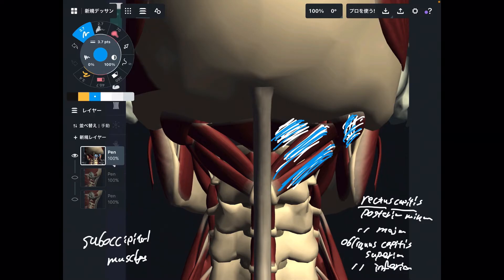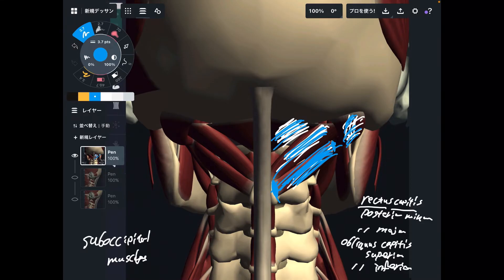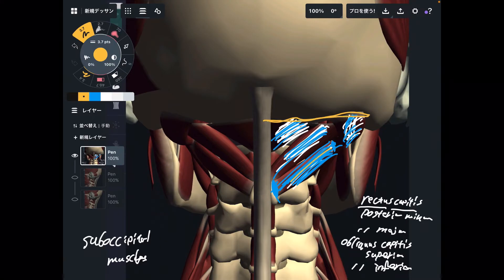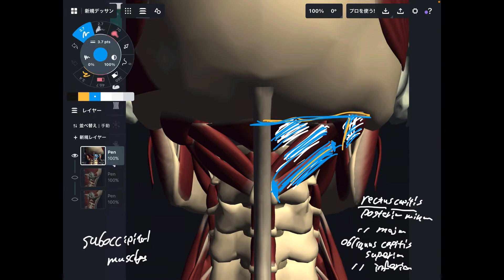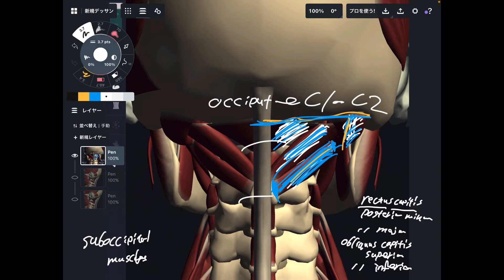This one is slightly unusual because obliquus captus inferior does not attach to the occiput — it attaches to C1 and C2. However, its name still contains 'captus.' Maybe ancient people thought this muscle attached to the occiput. Anyway, these four muscles are the suboccipital muscles. They basically attach to the occiput, except obliquus captus inferior, and they attach to either C1 or C2. Essentially, they are on the upper cervical spine.